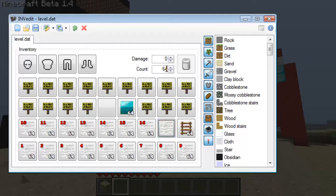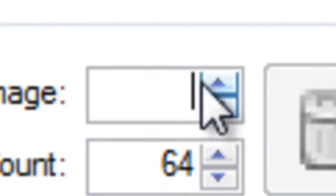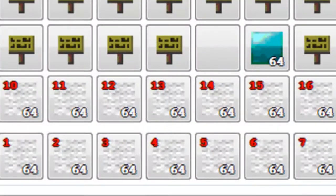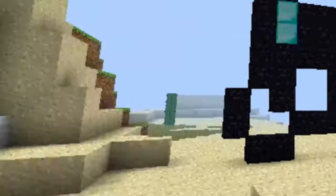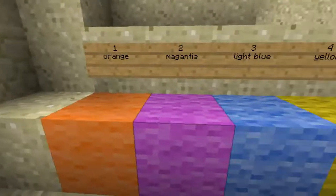Select the amount, and to change the colors you're going to want to use damage. Depending on how much damage it has on it, from 1 to 16, that's going to tell it what color you want. So number 1 is orange.